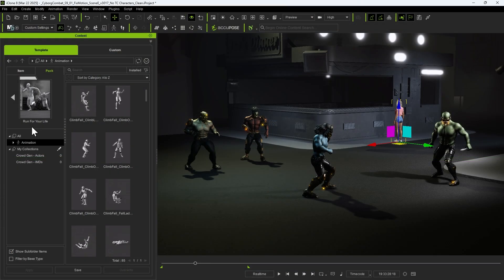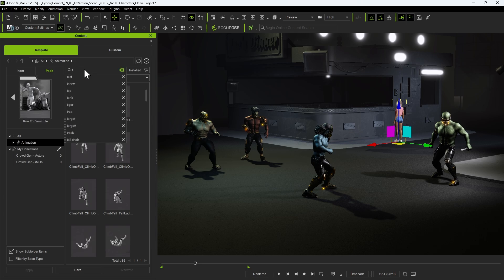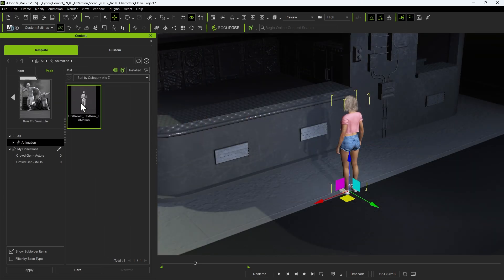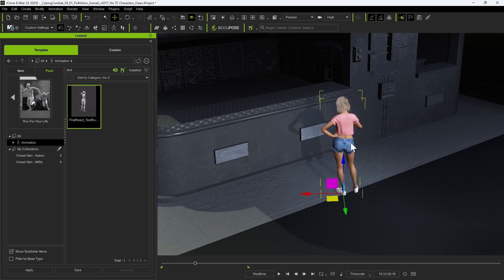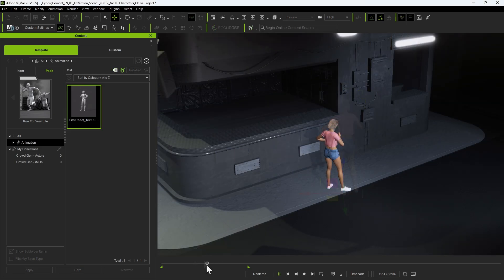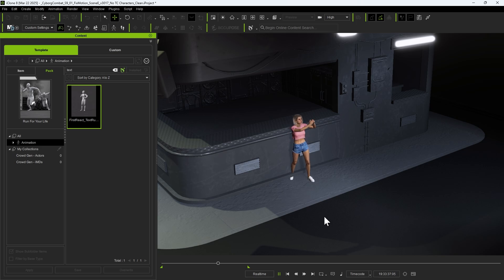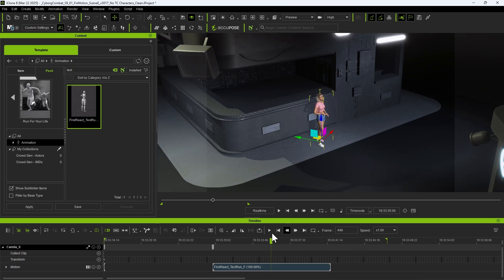To embed timecode data into a motion clip that lacks it, we first need to select a suitable motion clip for demonstration. In this case, we'll use the Run For Your Life Motion Pack from the Content Manager. Upon applying the motion, we notice that the character starts facing the wrong direction.